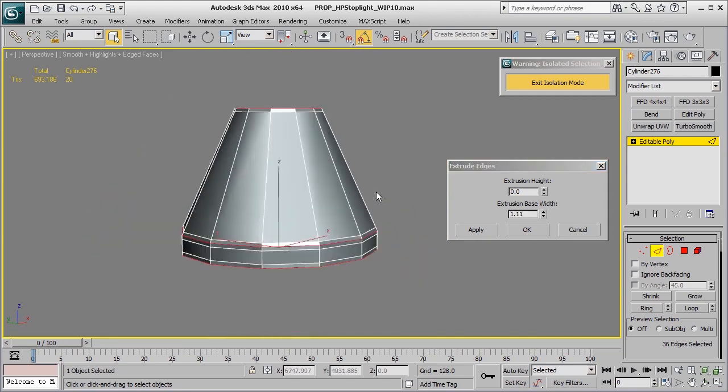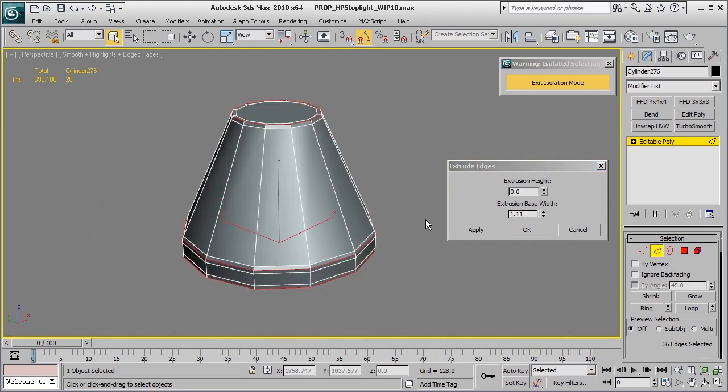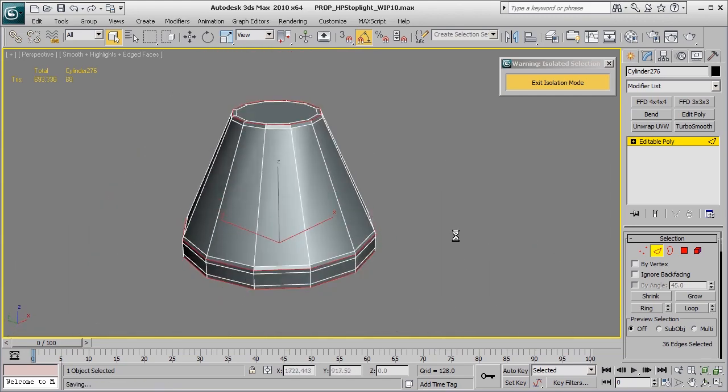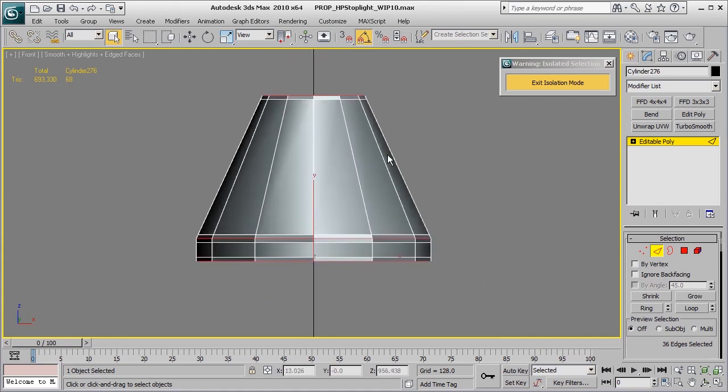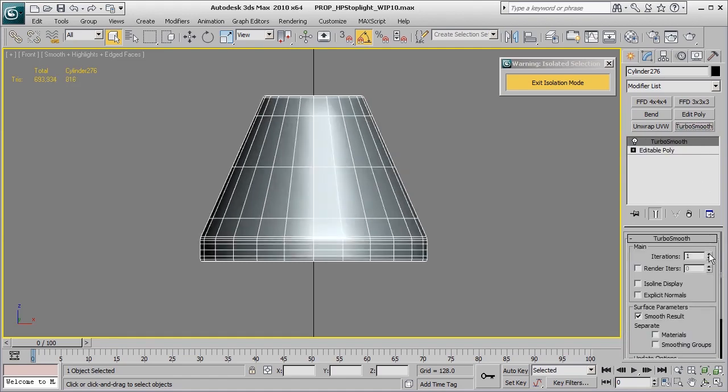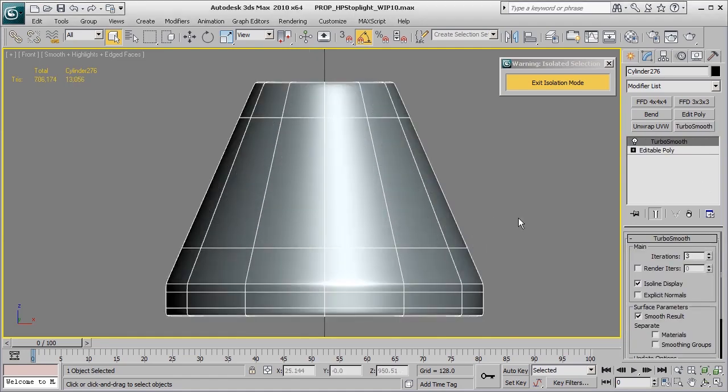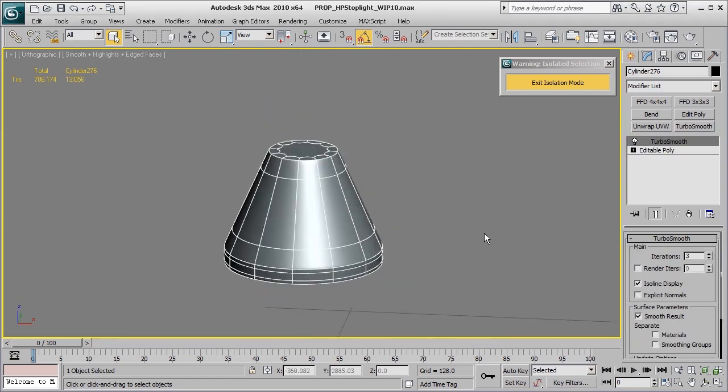We'll basically treat it just like a cylinder, only if you look at it from a front view, we know that if we want to maintain this edge here, we need to add edges of control along that corner as well. So now we can apply our TurboSmooth and take a look at that.